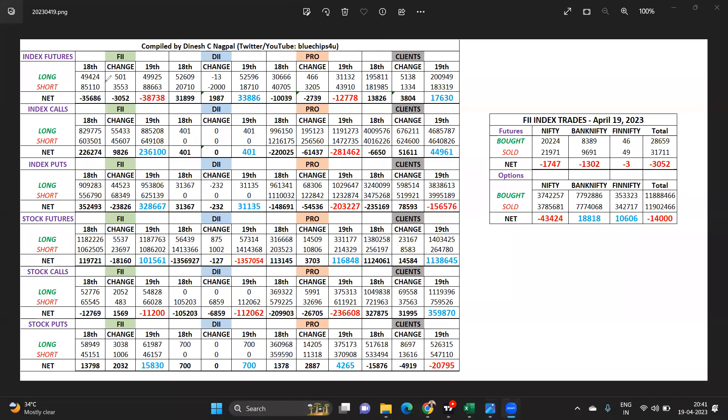We can see overall figures of 38,738 net short. That ratio now has gone up from 1.70 to 1.77, slowly going up.